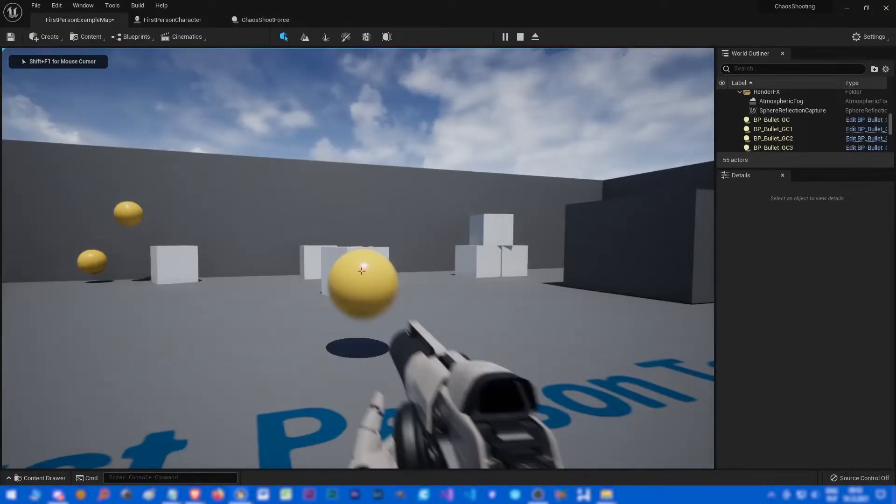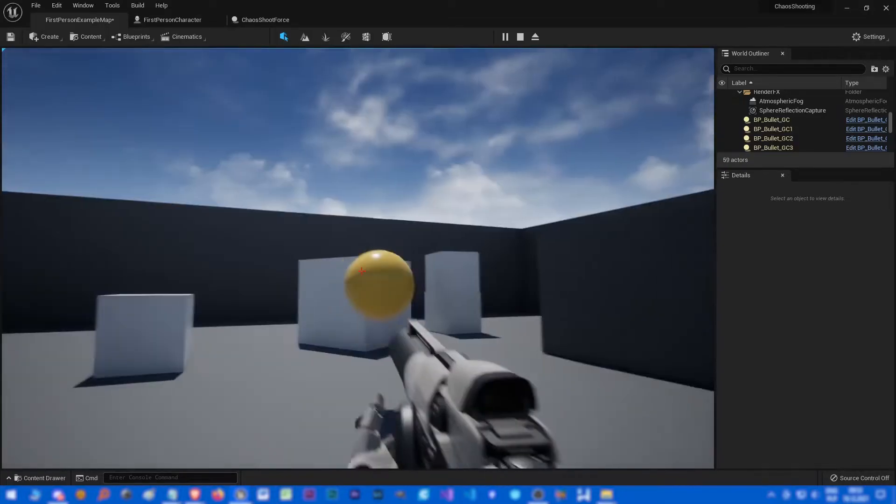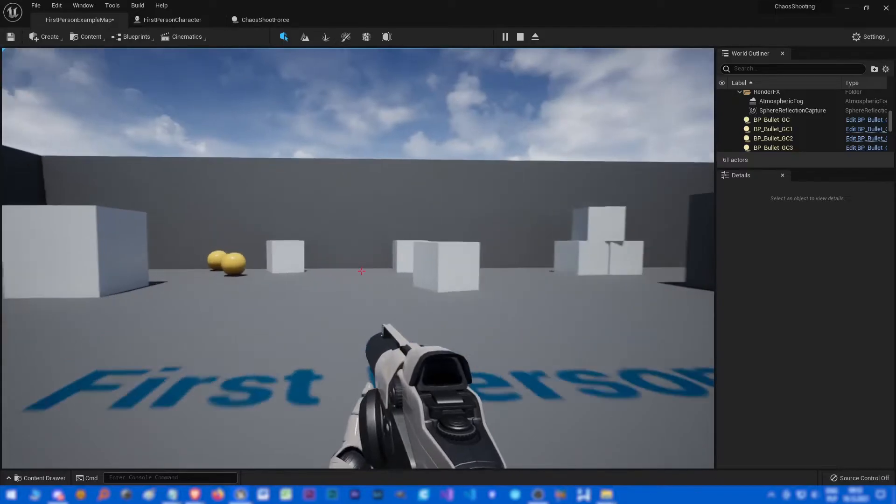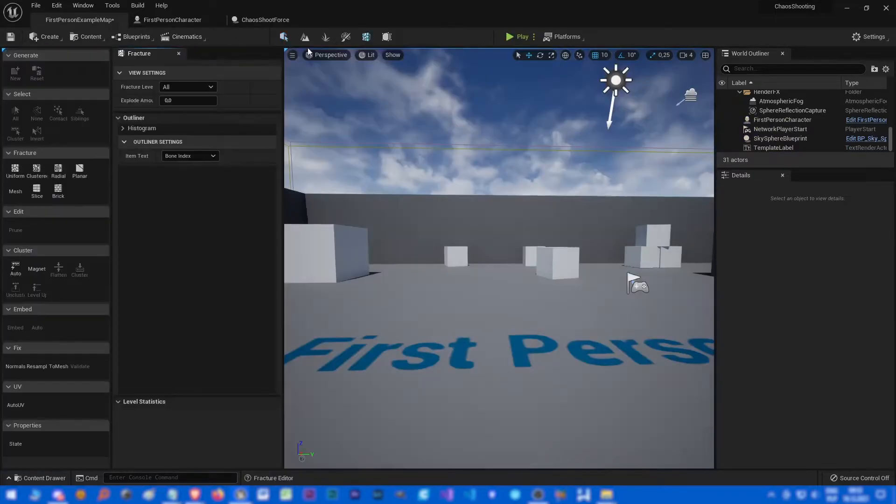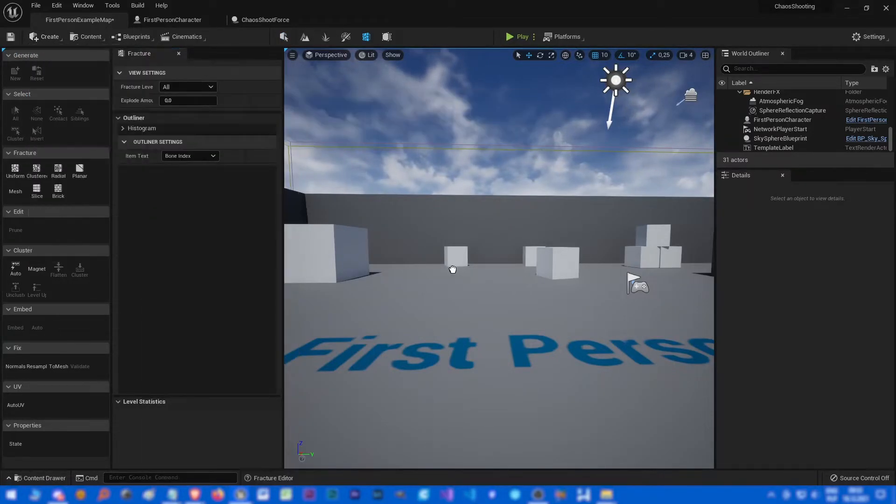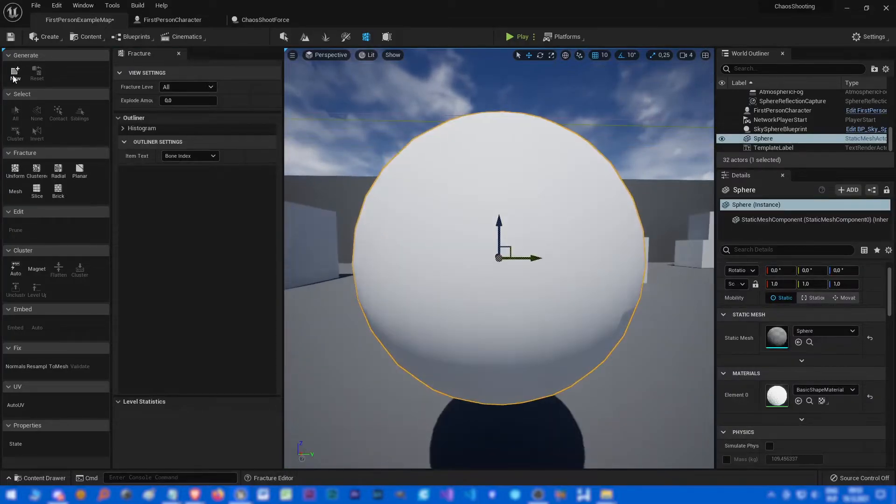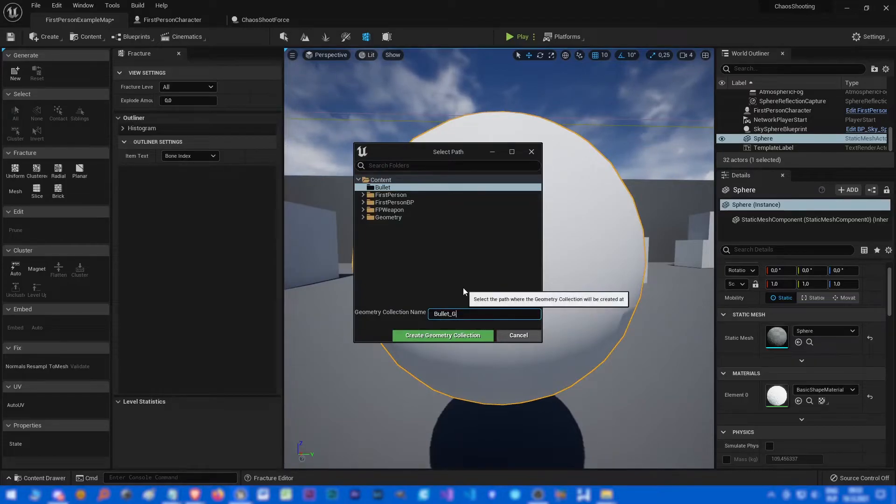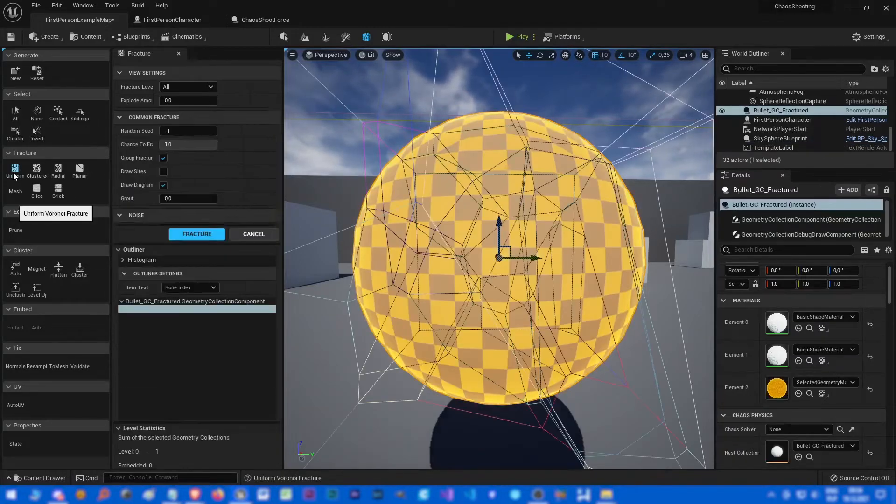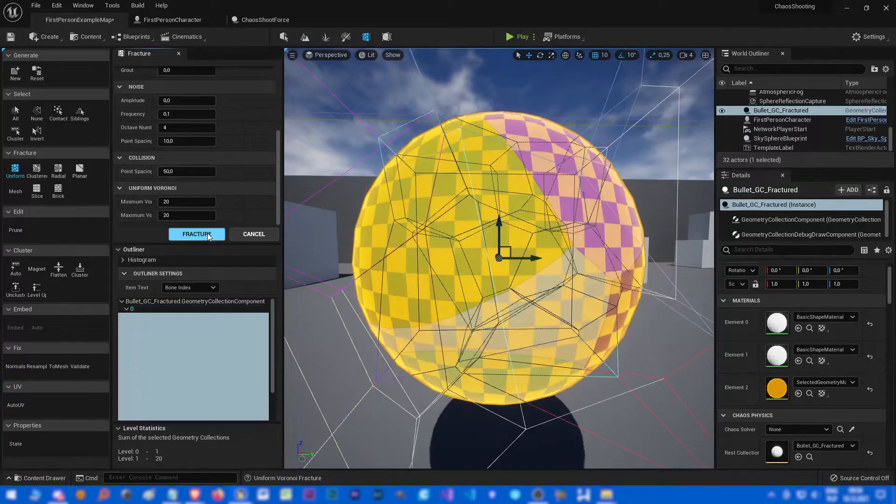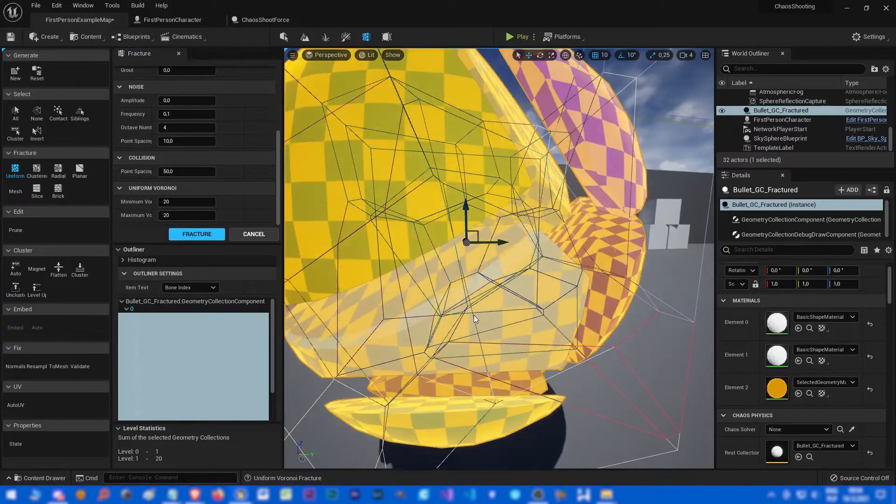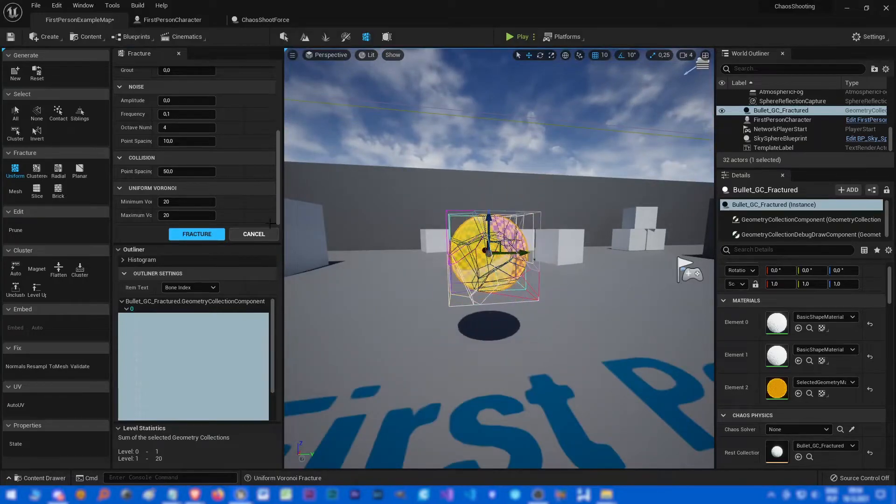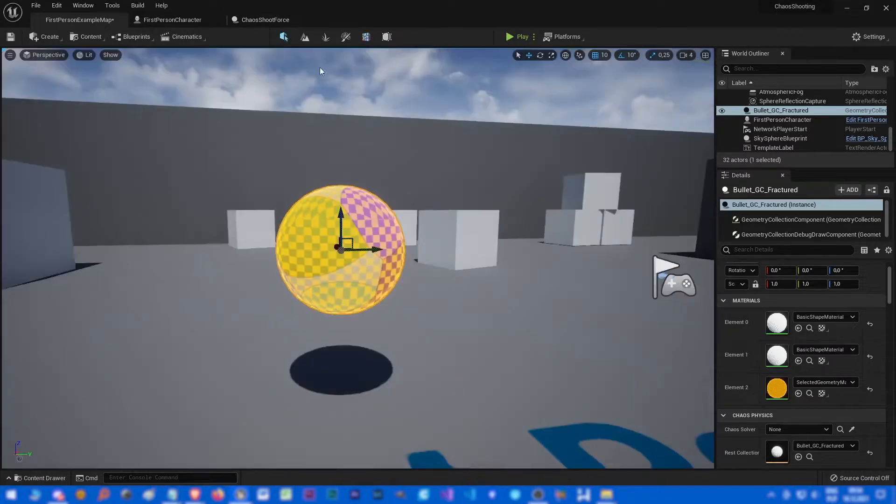Cool, and well to prove that it's chaos, let's create another geometric collection. Shapes sphere, and let's call it bullet GC fractured. We will use uniform fracture to fragment it. Just click the fracture button and we can come back to normal mode.